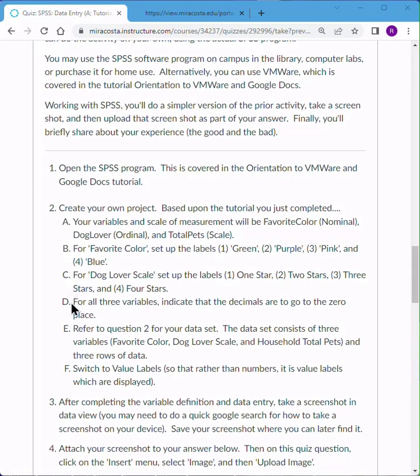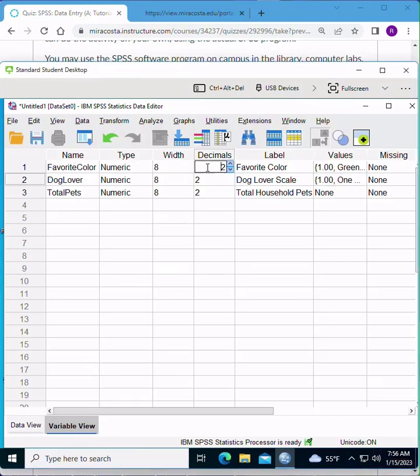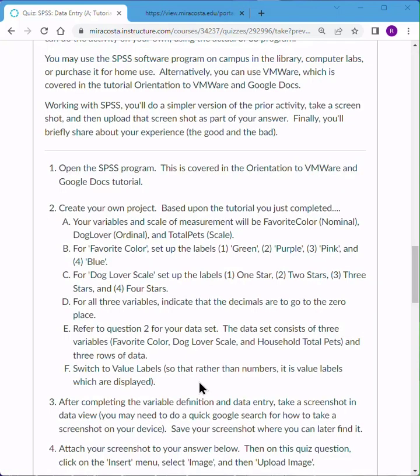Okay, our next step is to indicate that the decimals for all three variables go to the zeroth place. That is, not to the tens or the hundreds, but that they're all whole numbers. So again, I'm making sure I'm in variable view. I'm in the column decimals, and I'm just going to click there, delete the two, put in a zero, press enter, and repeat that for all three variables. All of them will be whole numbers.